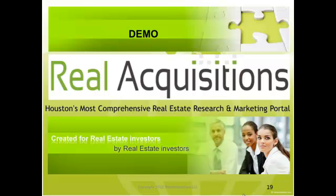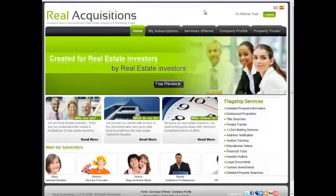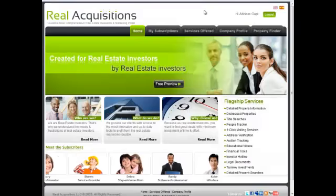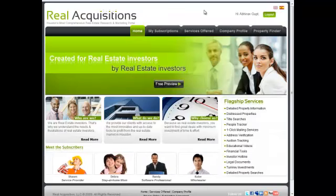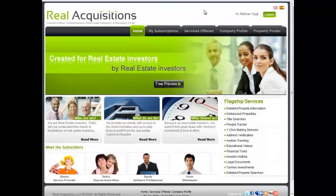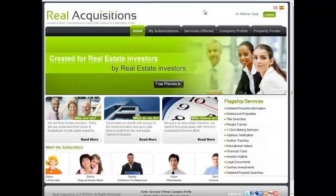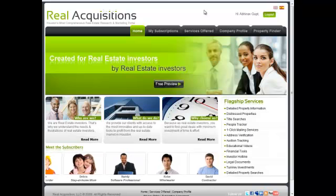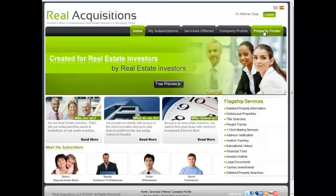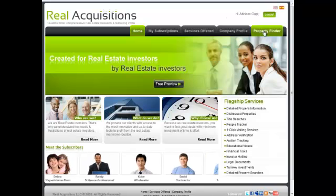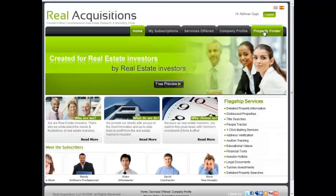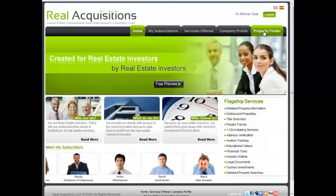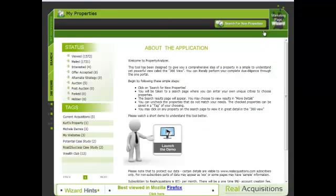In the next few minutes, we'll demonstrate how simple it is to create these pages with a matter of a few clicks. Let's go ahead and log into our site and launch the Property Finder tool. This tool contains some of the most powerful tools available to real estate investors to perform detailed research on properties.